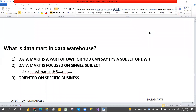Hey, hi guys, welcome to PCF. This is the continuation of the data warehouse tutorial. Yesterday we discussed what is a data warehouse, and I gave very simple examples. If you haven't watched that video, I strongly recommend you watch it. Today we are going to discuss what is a data mart in a data warehouse.